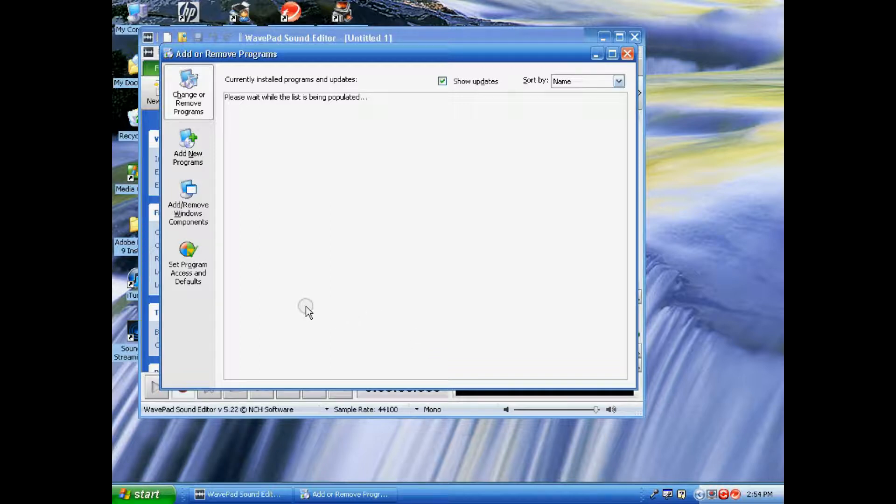I have quite a few programs on my computer, so it may or may not take a while for it to pop up. So I'm gonna drink some more lemonade.